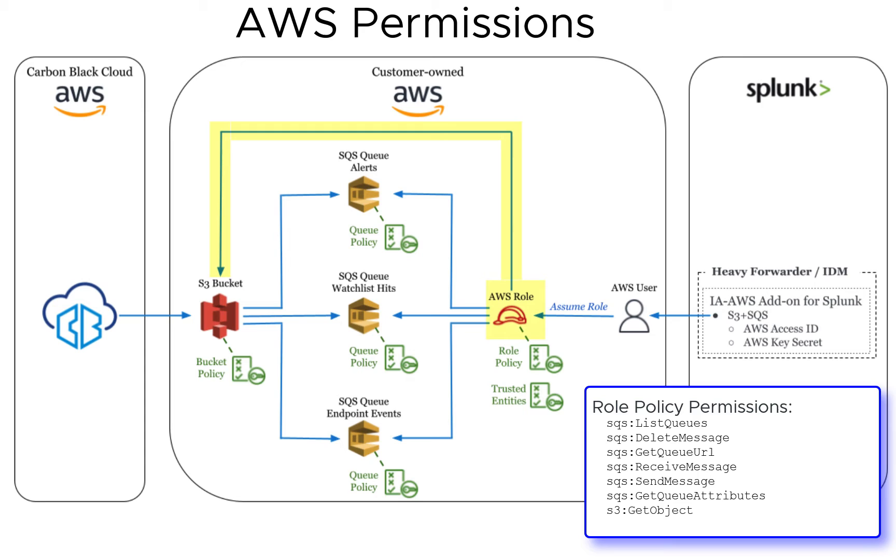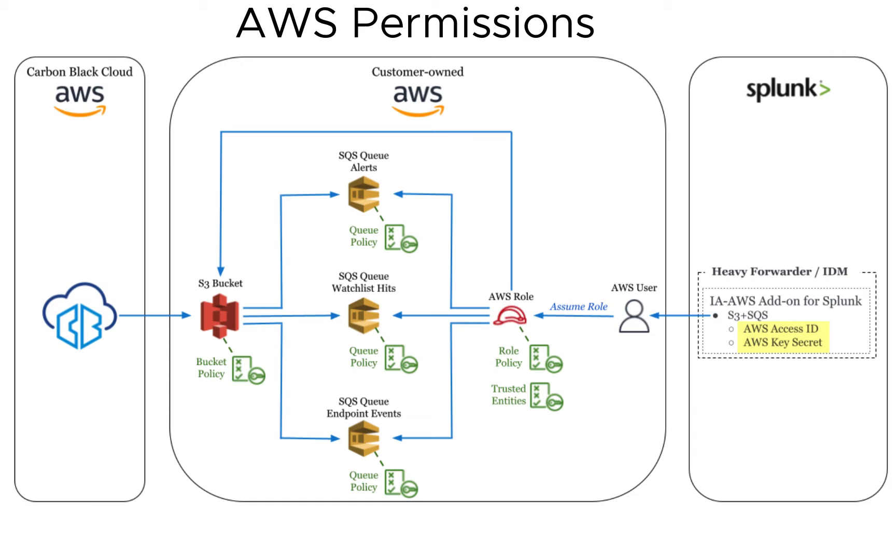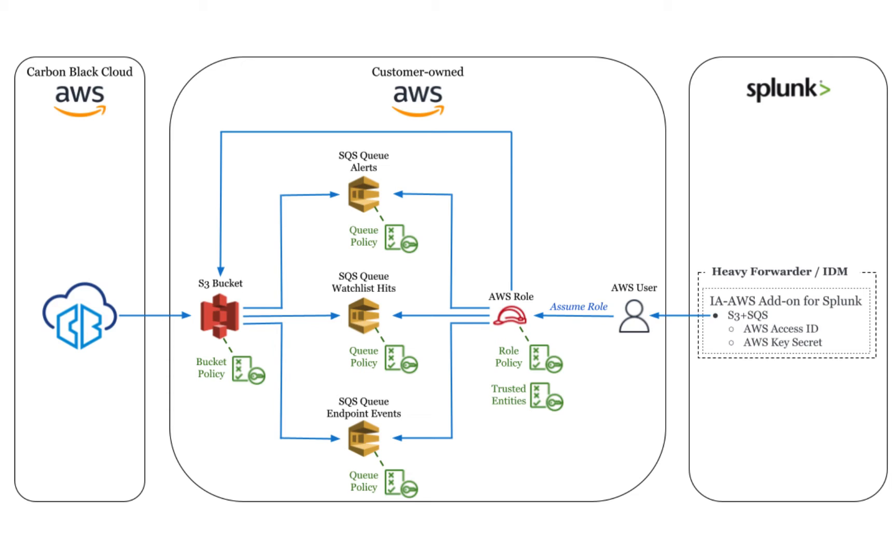In order to assume this role, Splunk will probably need AWS access keys from a user. In this demo, I'll create a user with no permissions other than the ability to assume the role as specified in the role's trusted entities.